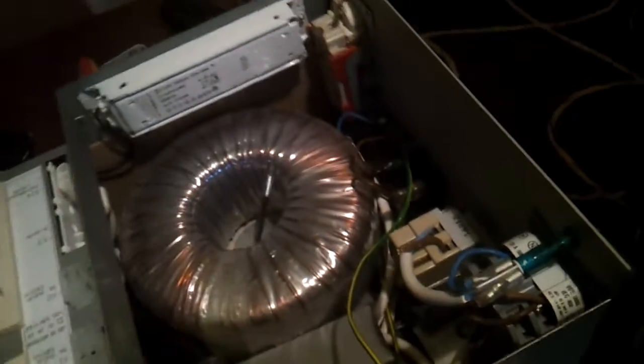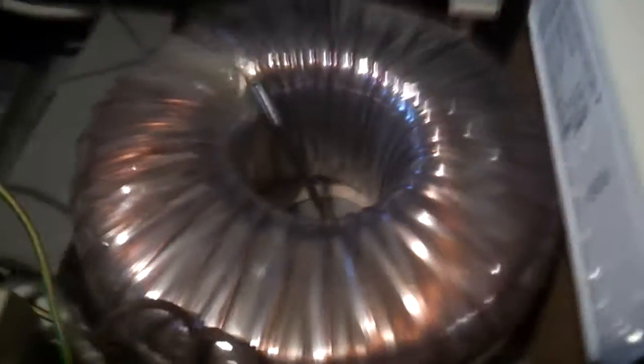It's made in Finland by, I think it was Muuntosähkö. That means transformer voltage or transformer electricity. Yes, it's Muuntosähkö. Very nice toroidal transformers.